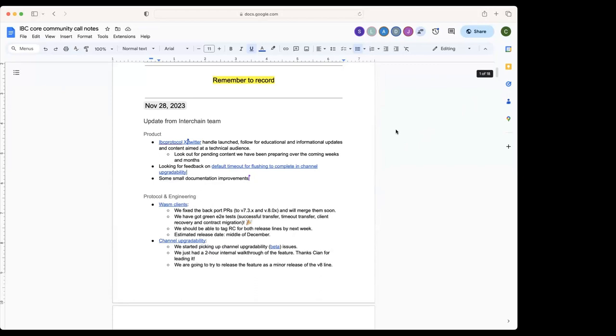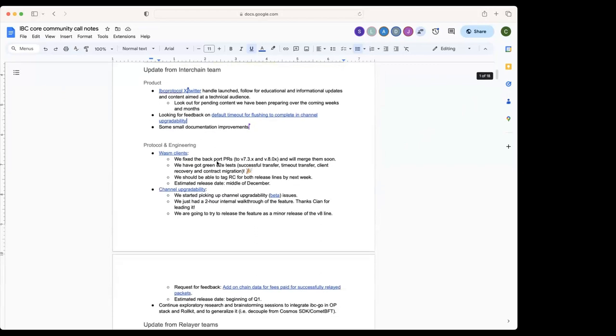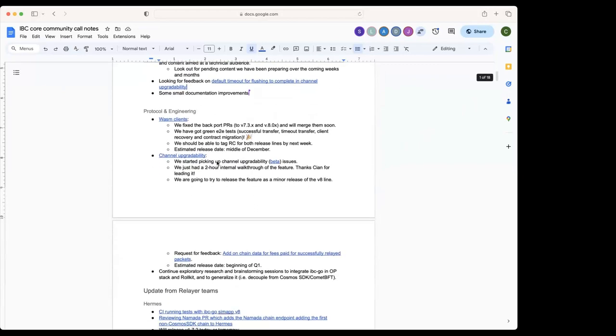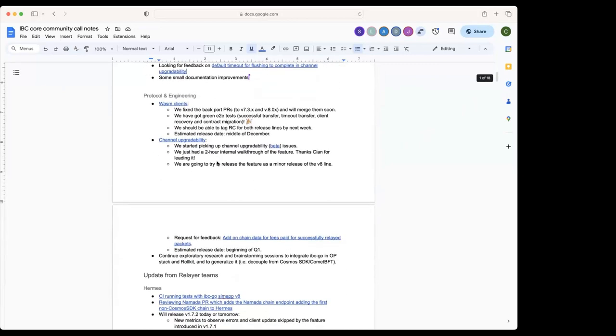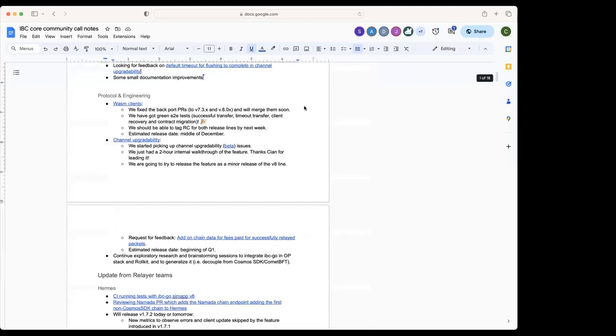Then for protocol engineering, we've been working on WASM clients. We have two backport PRs opened, one to the release lines where we're going to release WASM to the two release lines of IBC Go with which WASM will be compatible, so 7.3 and 8.0.